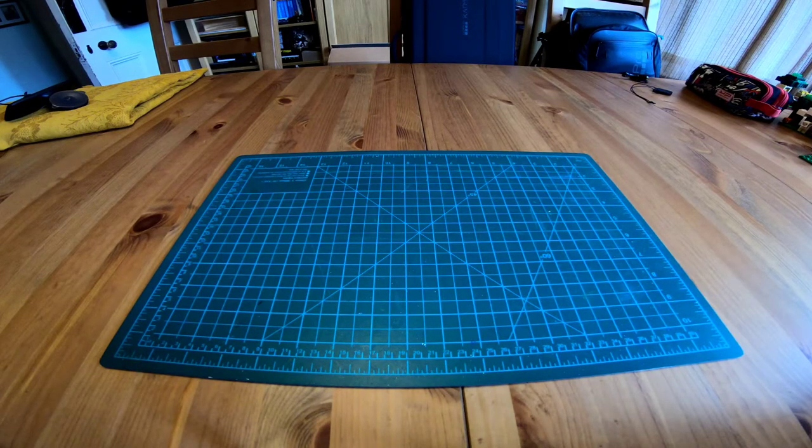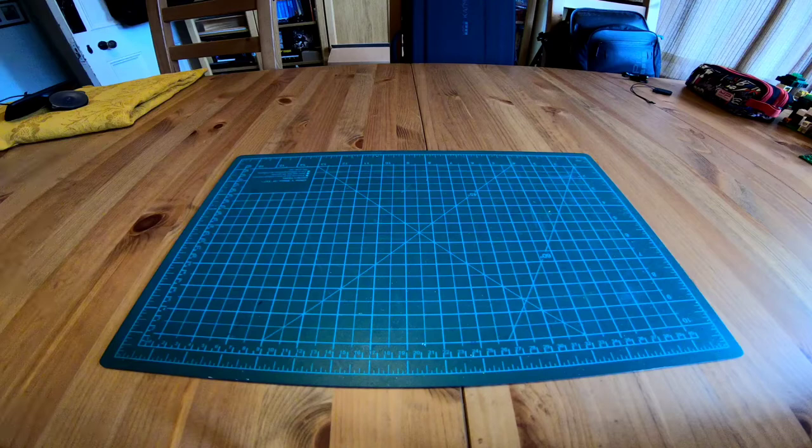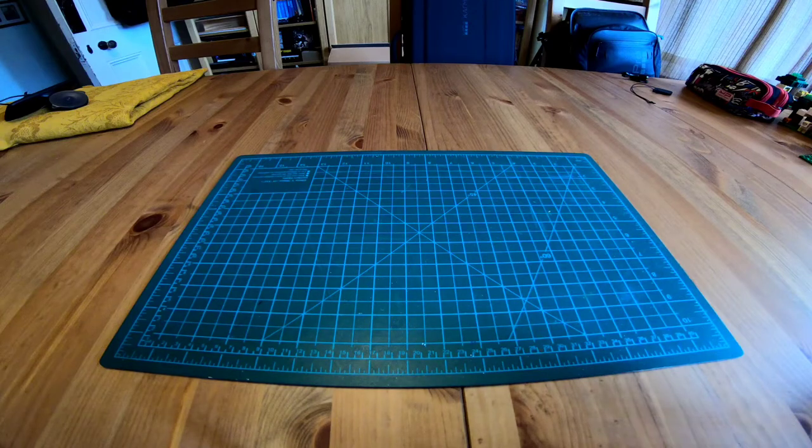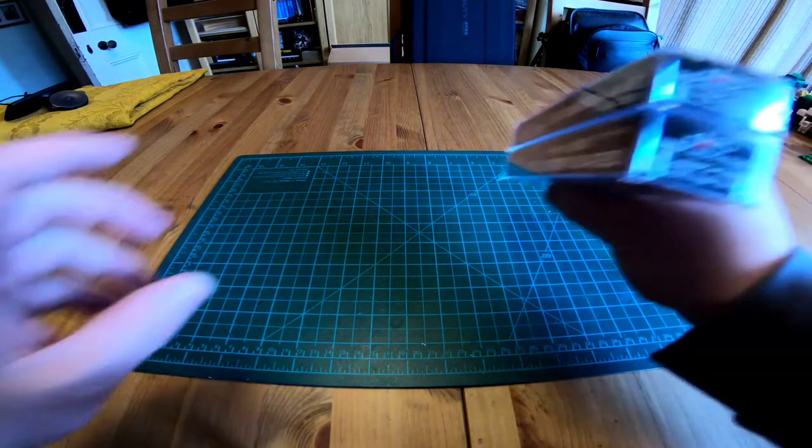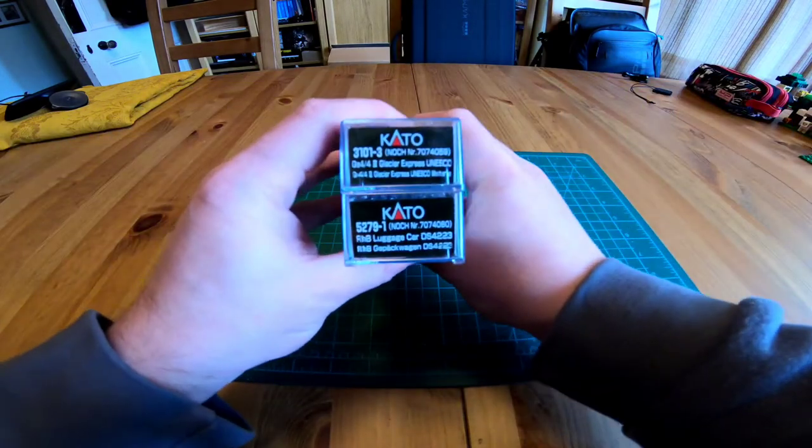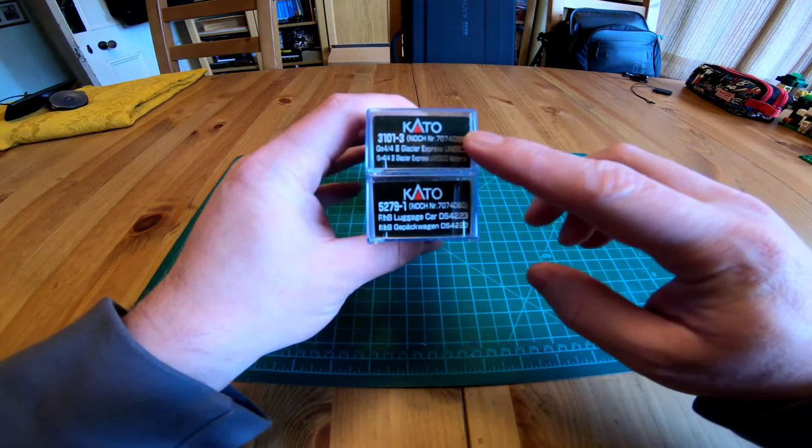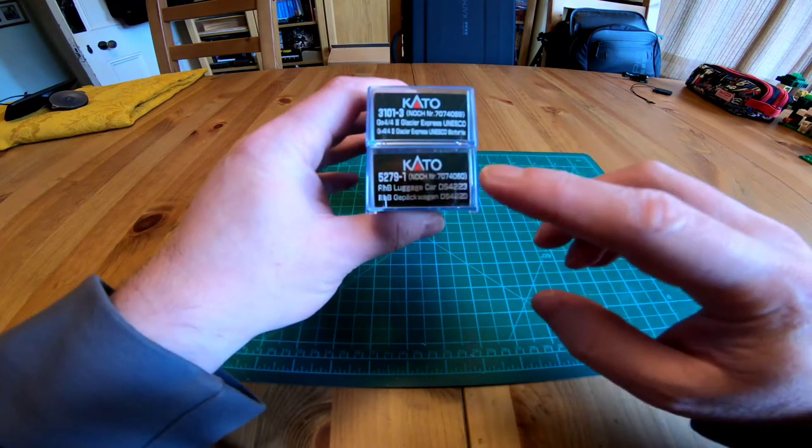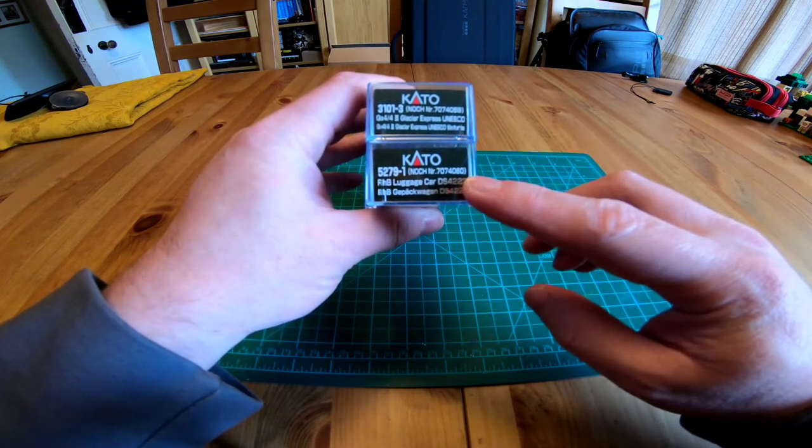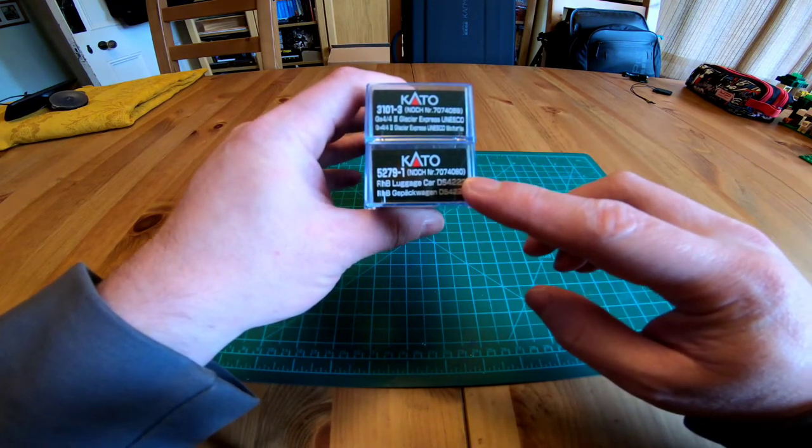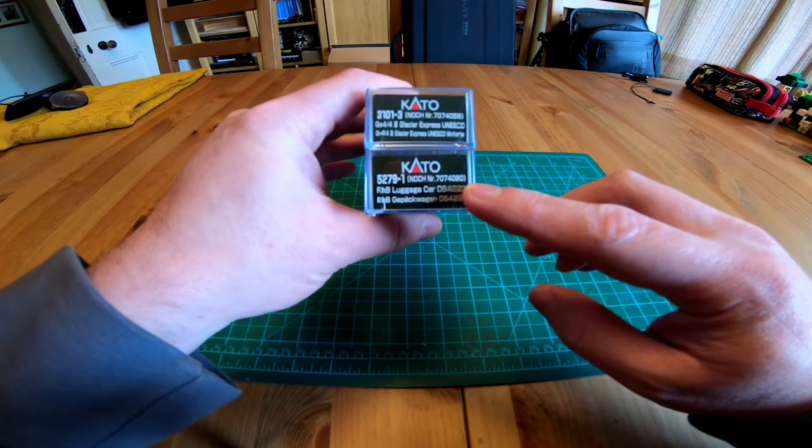Hello YouTube and welcome to another review of Rhaetian Railway rolling stock in N-Scale by Carto. This time it's the G443 and the brand new luggage van, which I know an awful lot of us, myself included, have been looking forward to.